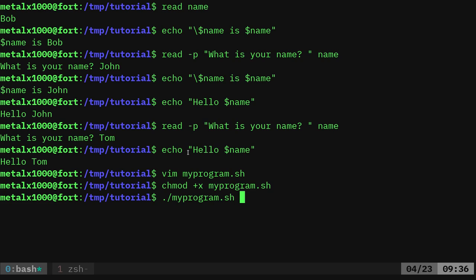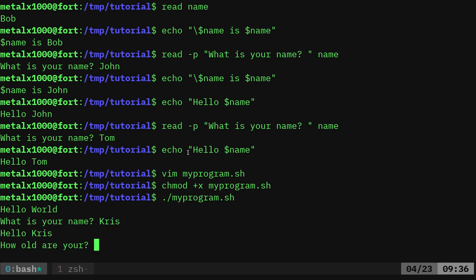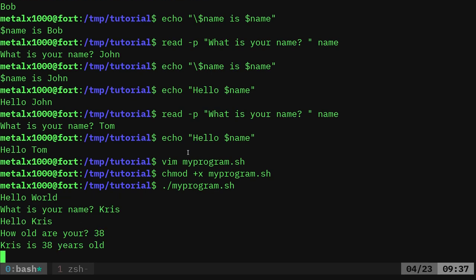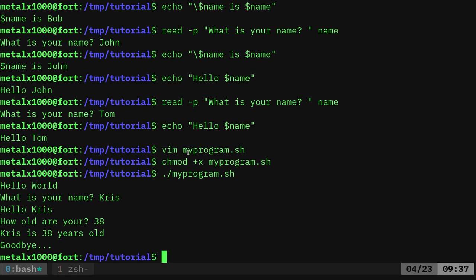Once it's made executable, you just say `./` and the name of your program, as long as you're in the directory of your script. I'll hit enter — it says hello world. What is your name? I'll say Chris. It says hello Chris. How old are you? I'll say 38. It says Chris is 38 years old. It waits two seconds and says goodbye.